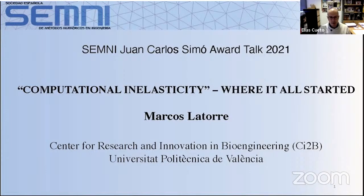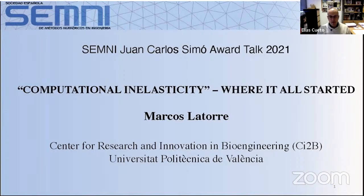We have begun something that we hope will become a tradition in our society, which is to close the year with a conference of our team with the Juan Carlos Simó Award — in this case, 2021 — which is Marcos La Torre. Marcos La Torre is a Maria Zambrano Next Generation European Union Fellow at the Institute for Research and Innovation in Bioengineering of the Polytechnic University of Valencia.